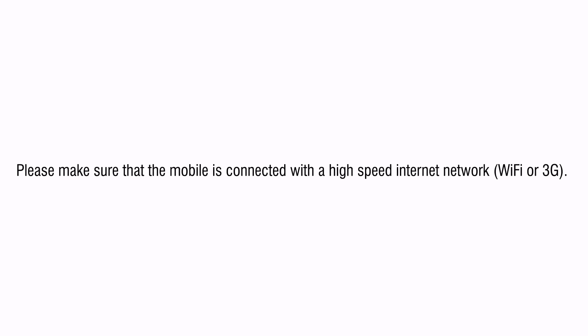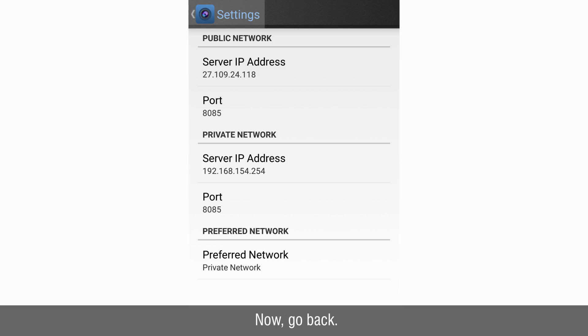Please make sure that the mobile is connected with the high speed internet network. This is a necessity while viewing the cameras on the network. Now go back.